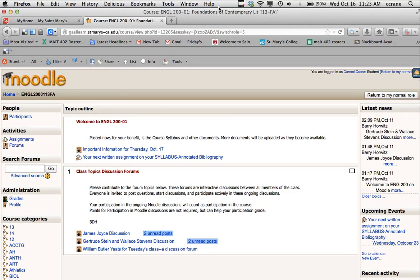Hi, this is Carmel from Instructional Technology and IT Services, here to show you how to use the Moodle discussion forums for your English 200 course with Professor Horowitz.